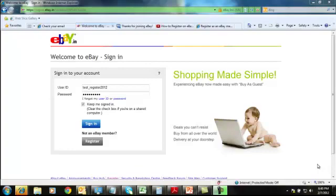After getting registered with eBay, you have to get registered with PaisaPay. PaisaPay is the safest payment mode on eBay.